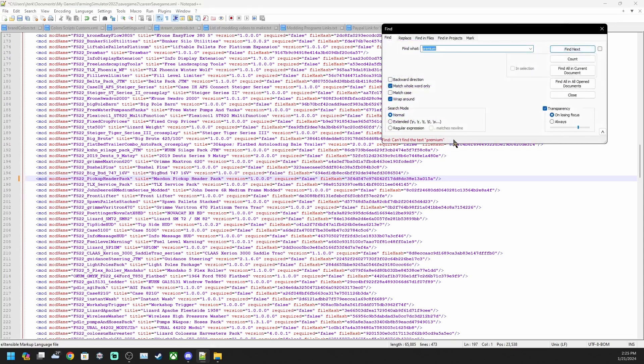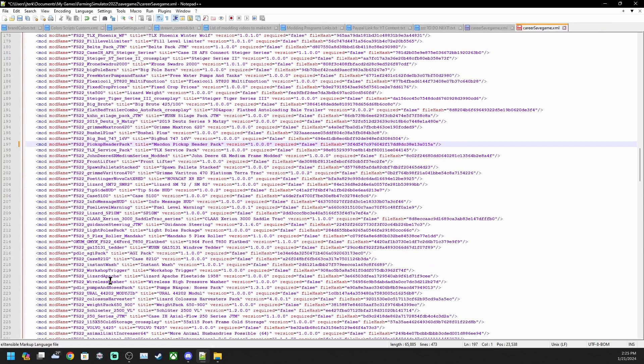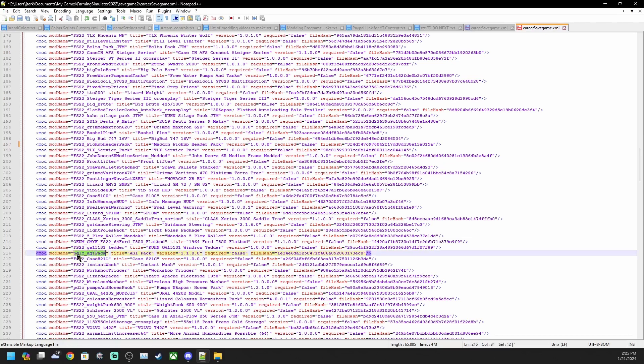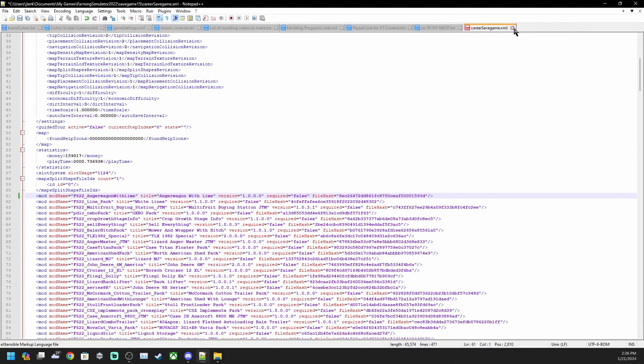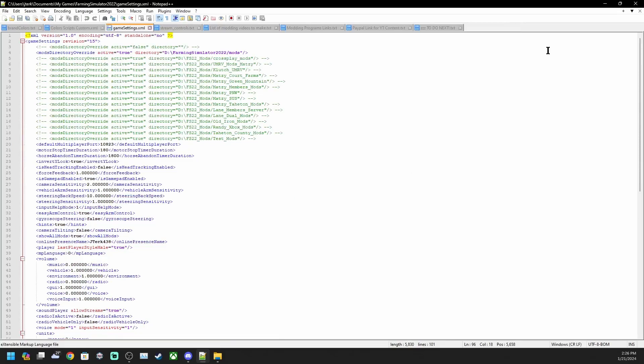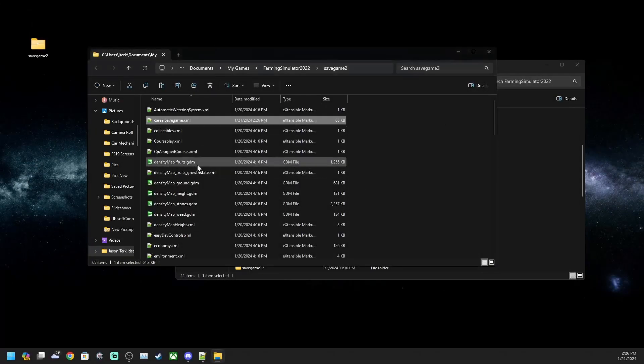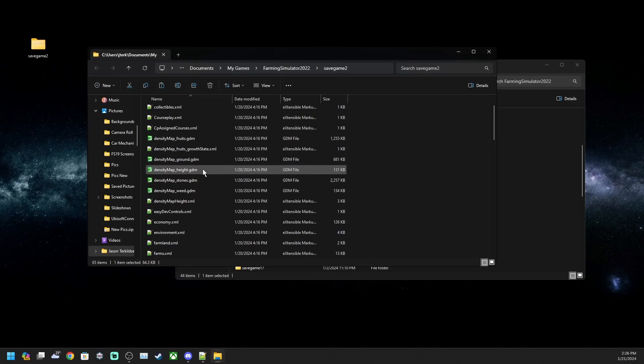After you do that, you want to find next again and make sure premium expansion is not in this list. I have already had mine disabled so it won't find it. But if that one's in there you can also delete it there as well. It'll be listed as PDLC underscore premium expansion with all the version numbers and all that stuff. You want to go ahead and save it again. We're done in the career game save.